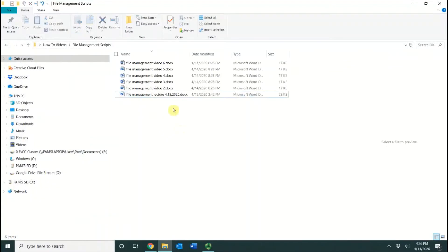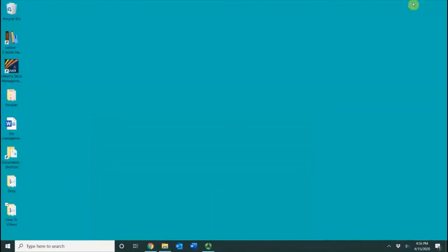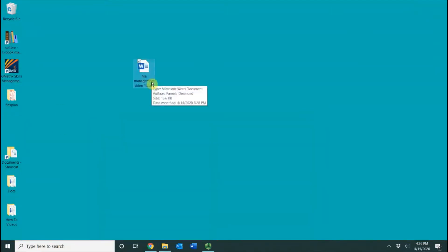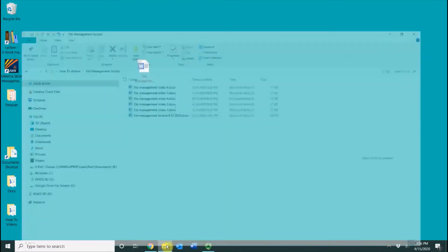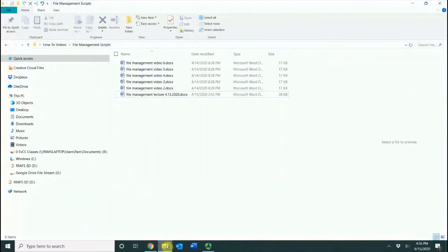You can see that the file has been removed from this folder. If I minimize down, right here on my desktop is where the file went. I'm going to do Control-Z, which will do Undo, and it brings the file back.